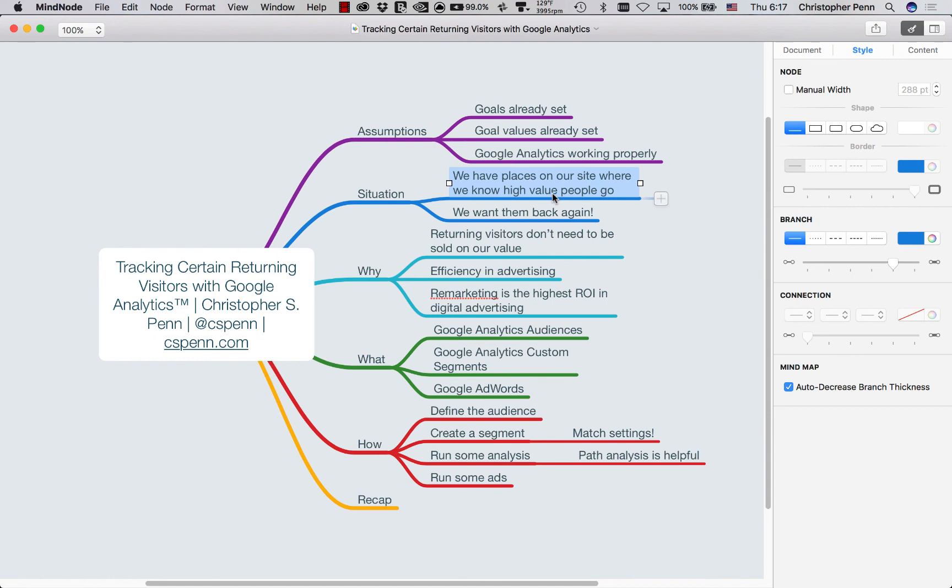So in short, that is how we track returning visitors to certain parts of our website with Google Analytics. It's free to everyone to do this whole setup. AdWords can be as little or as much money as you want to spend. And it's a great way to recoup value and remarket to the people who matter to us most.